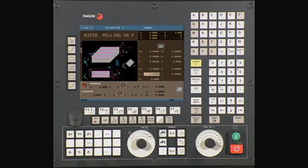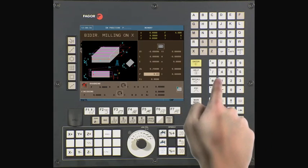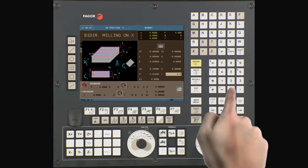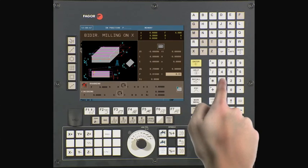P is the total depth we will be removing off the surface of the material. In this example we will be using a value of ten thousandths of an inch. Type 0.01 and press enter to continue. I is the amount we will be removing off the surface of the material per pass. In this example we will be using a value of ten thousandths of an inch. Type 0.01 and press enter to continue.